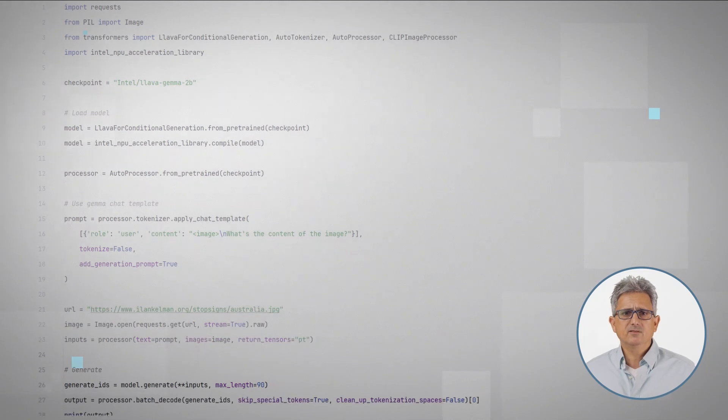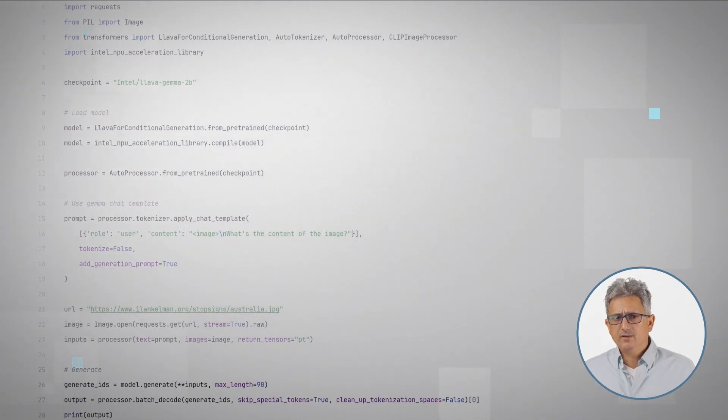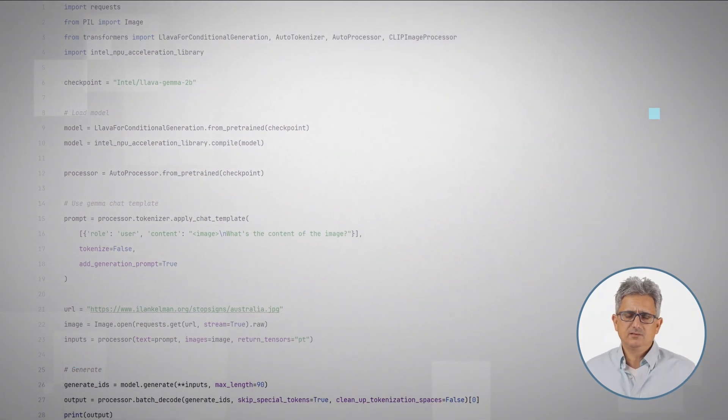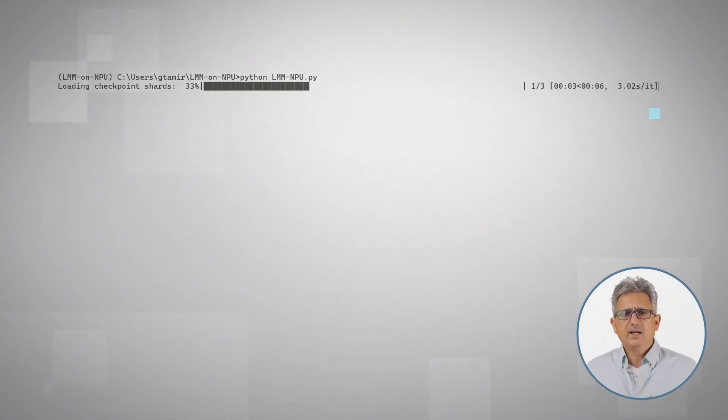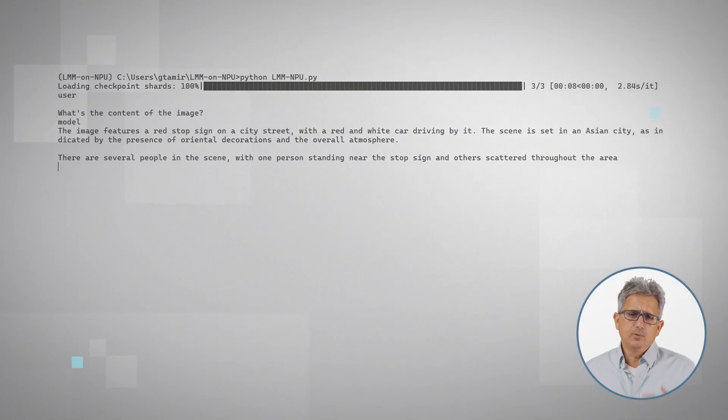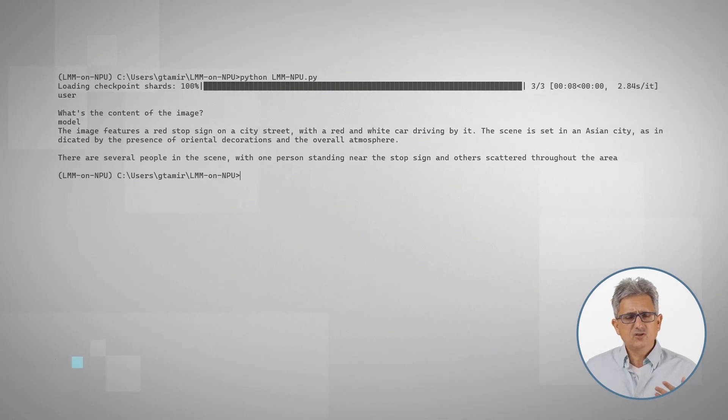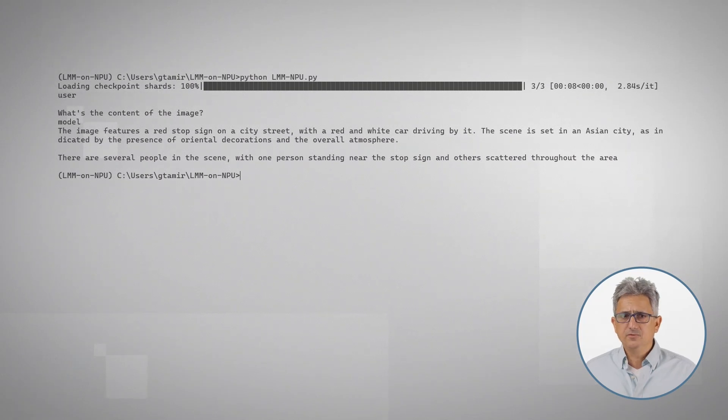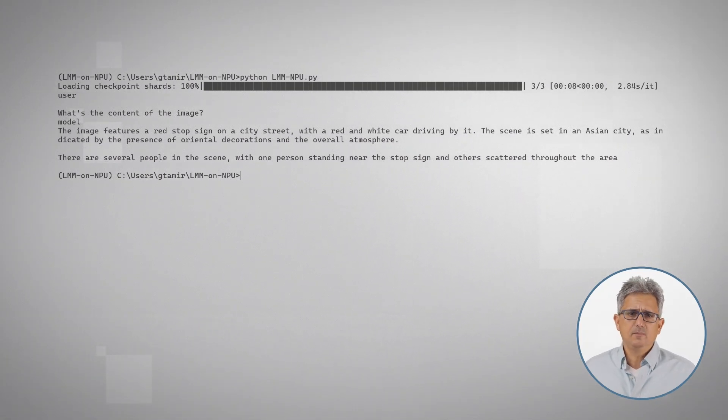And inference, generate the output and print it. Running the script is not that exciting. First run will bring the model, which takes time. First inference also takes time to load the model. The second inference will be much faster.